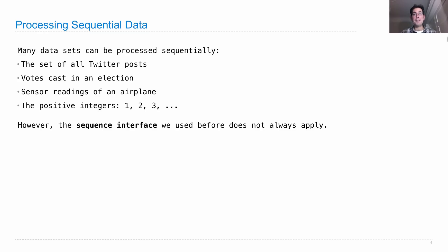However, we developed a sequence interface back in Chapter 2, and that sequence interface actually doesn't apply to many of these examples.